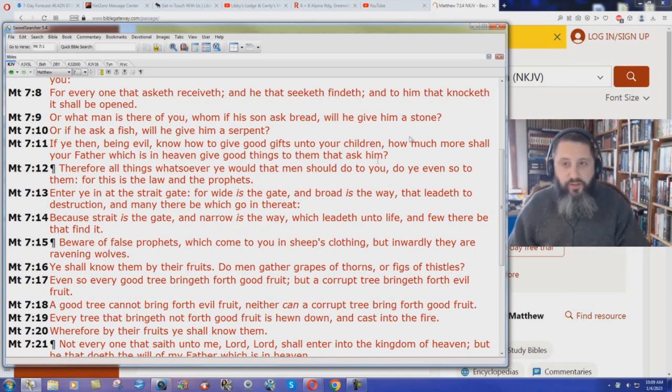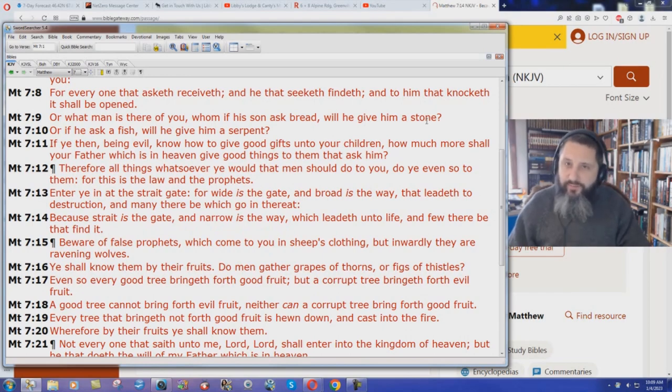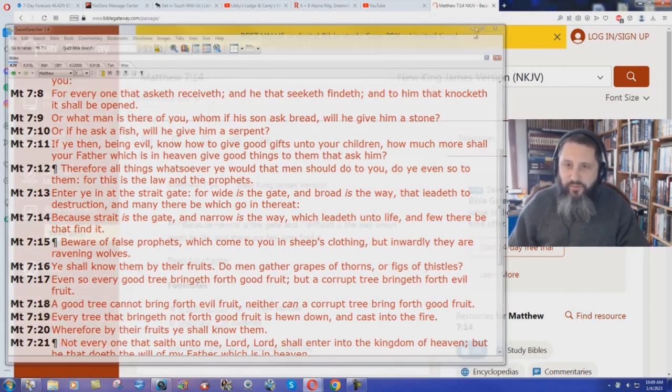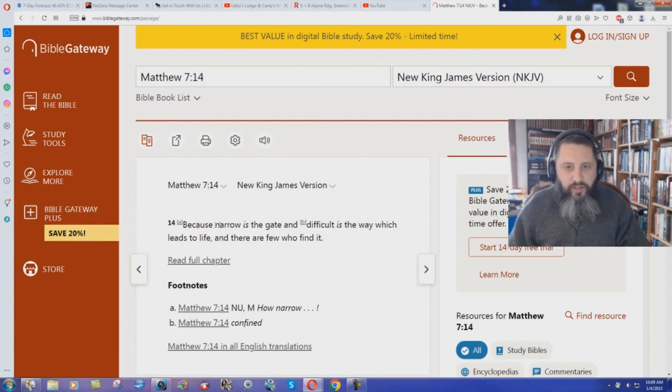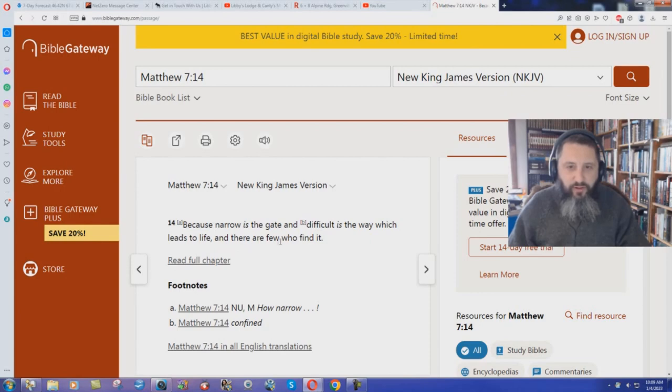Not that hard to figure that out. But how does the New King James Version render it? 'Because narrow is the gate and difficult is the way which leads to life, and few there are who find it.' It's now difficult to get to heaven.